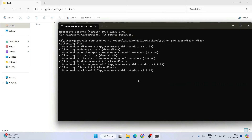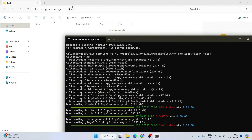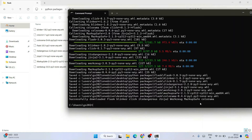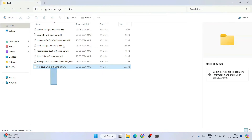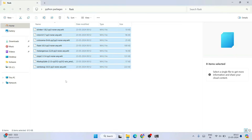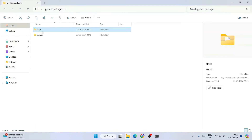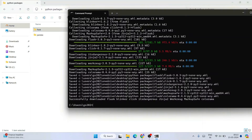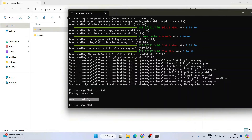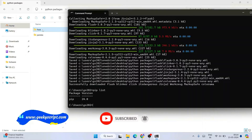It will download all the packages from the internet and store them in the flask folder. The folder was empty before, but once the download completes, you can see all the package files are now inside. This does not mean Flask is installed on your system — it is simply downloading the packages so you can take the flask folder to a device without internet.